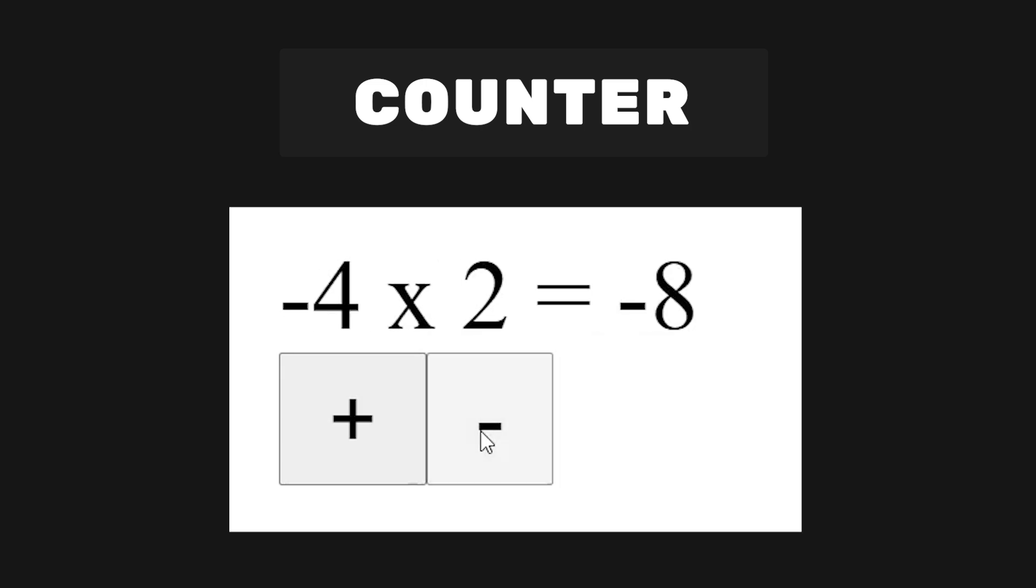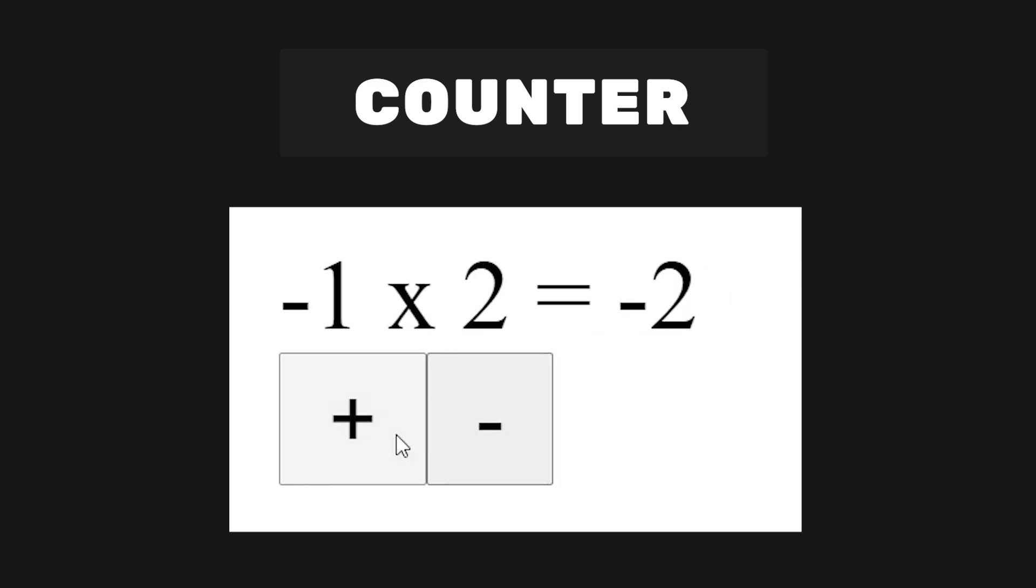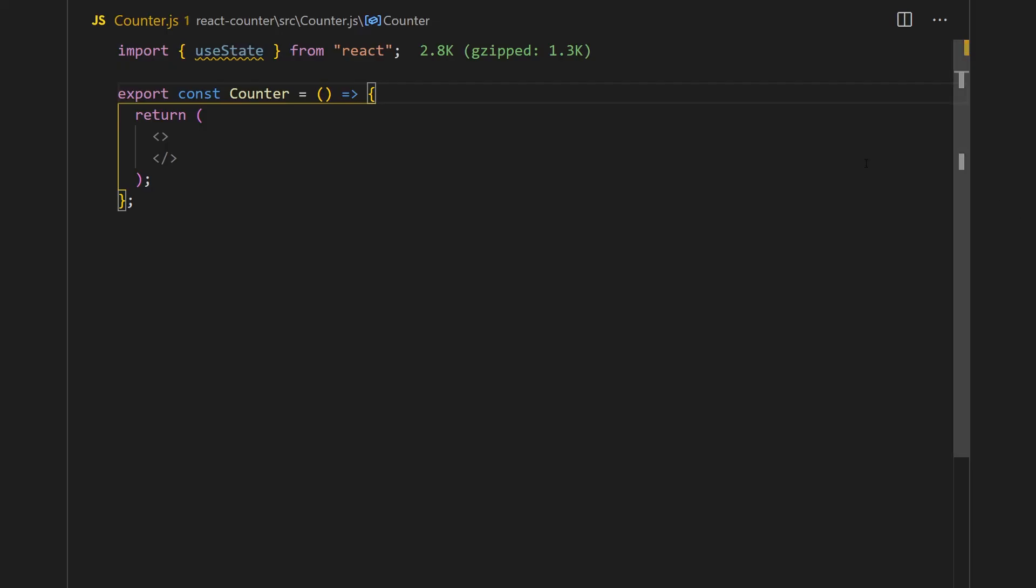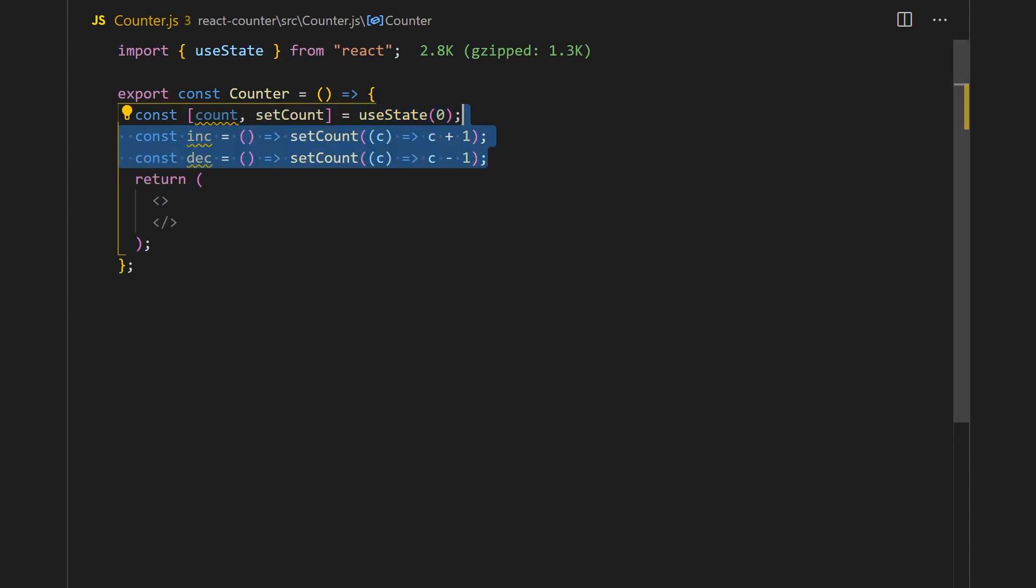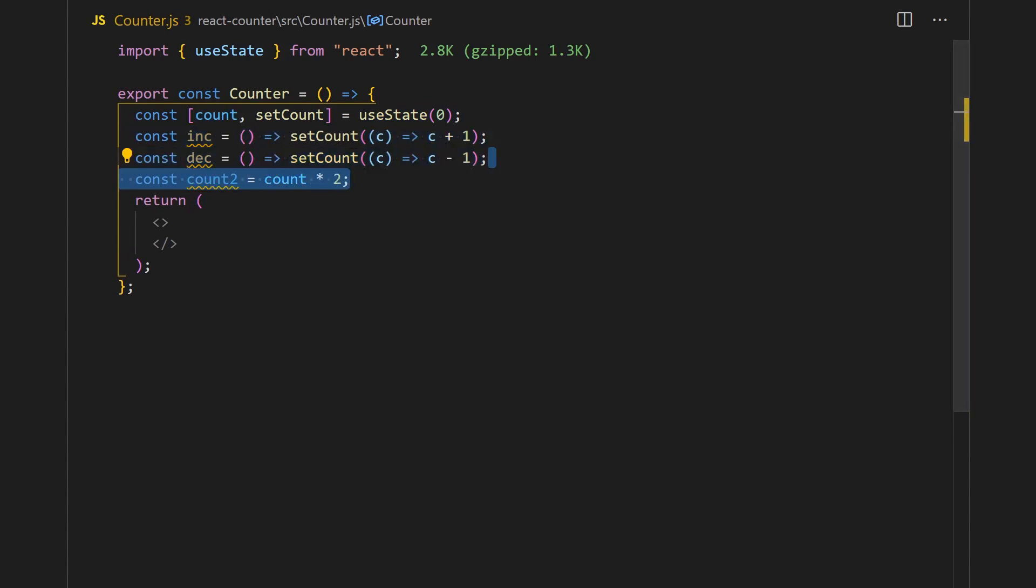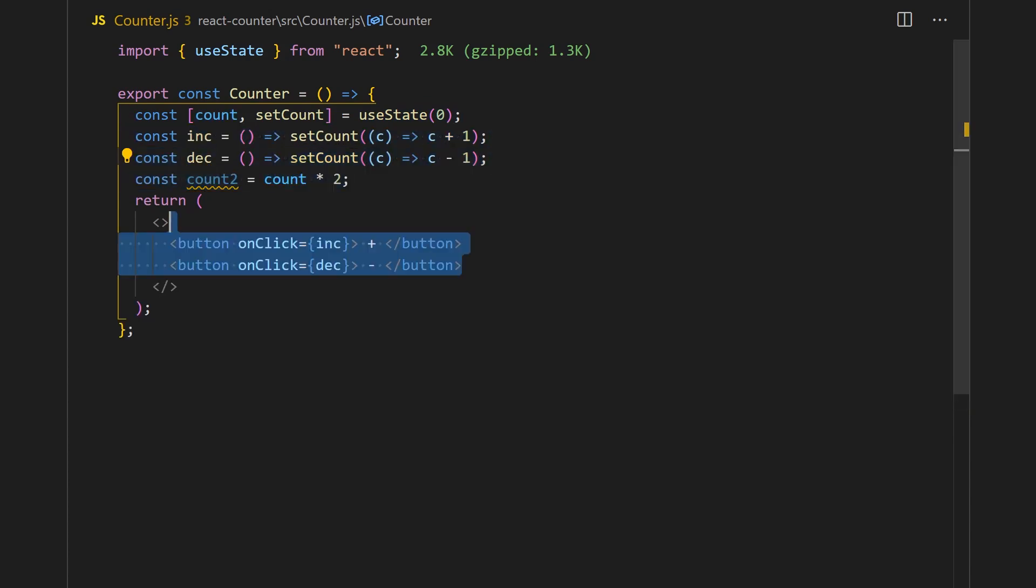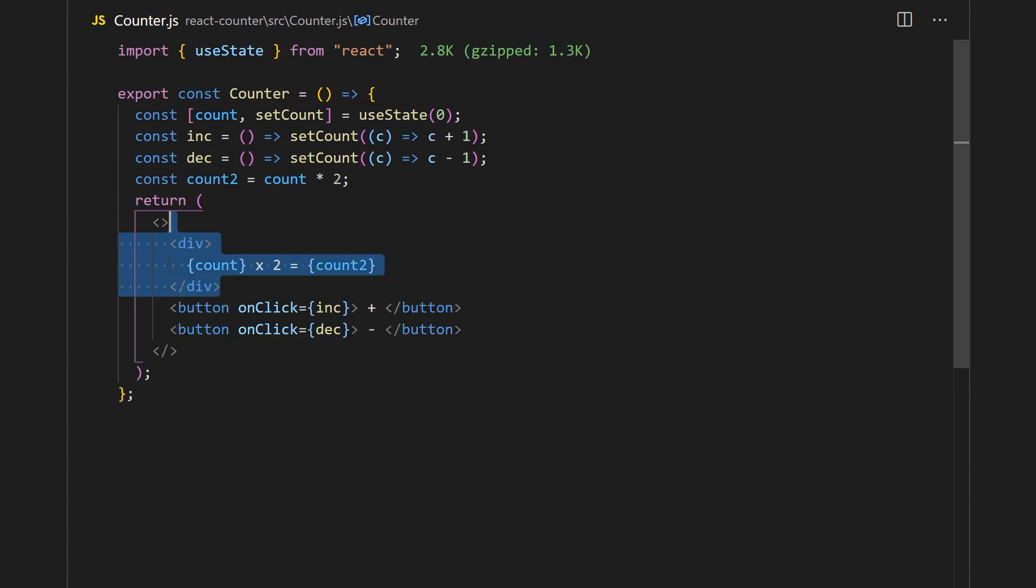The React implementation is pretty straightforward. We can simply call the useState hook to store the value of the counter. We'll also add some simple functions to increment and decrement the value. For the multiplication, we can simply assign this to a variable. Lastly, we can link these functions to button-click events and display the information in JSX.